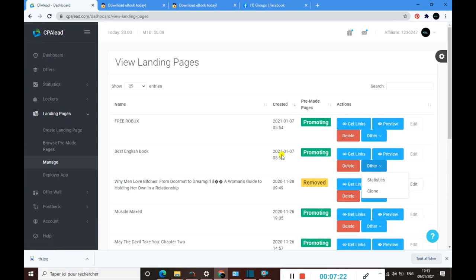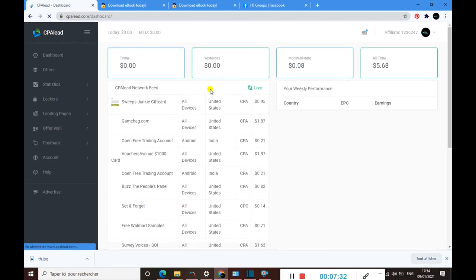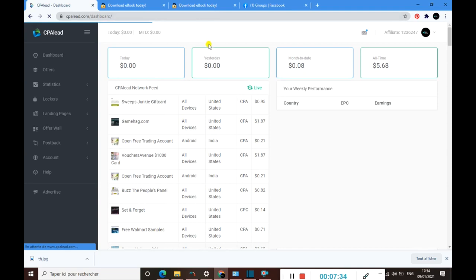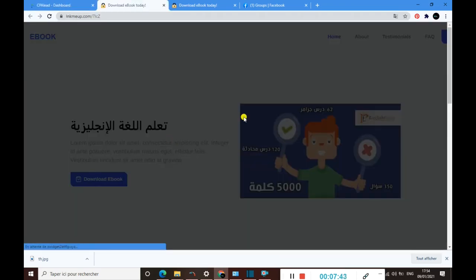That is it for this video. I hope you enjoy this video, and before I end, I want to say that this landing page is called a locker, which means that when someone gets to this landing page and clicks on download ebook, for example, they must be blocked here exactly.